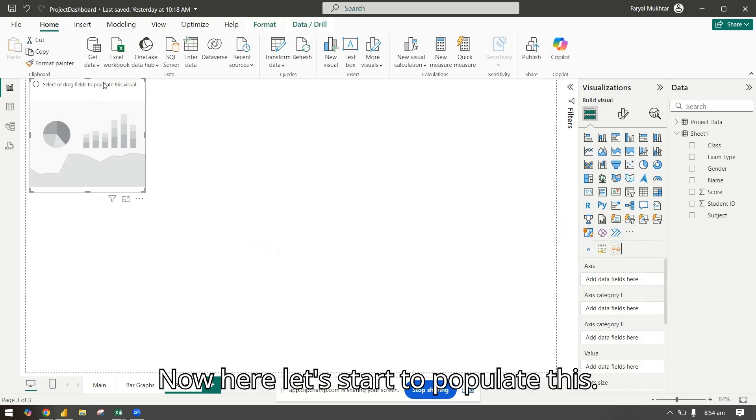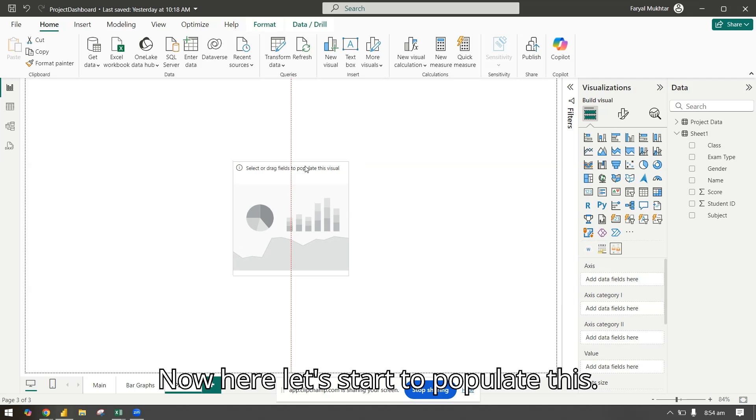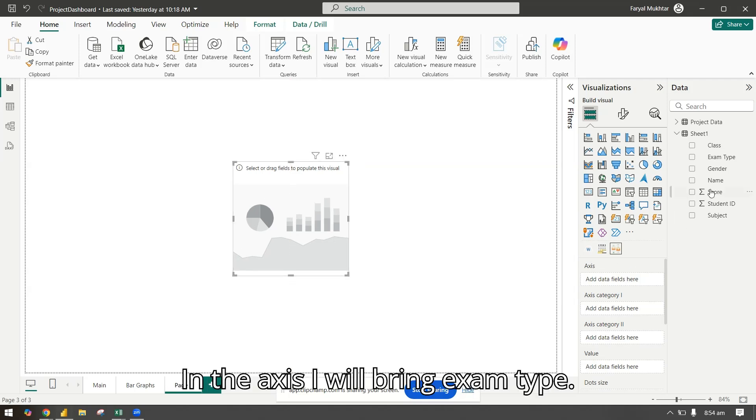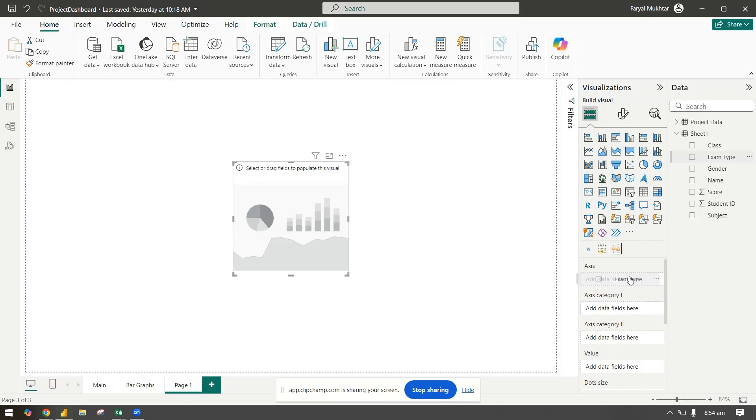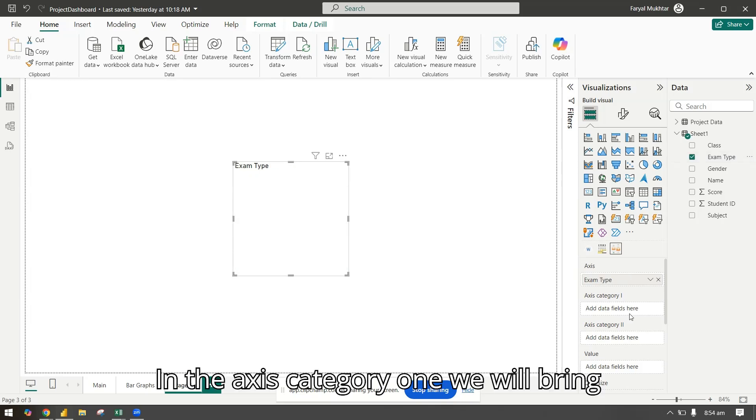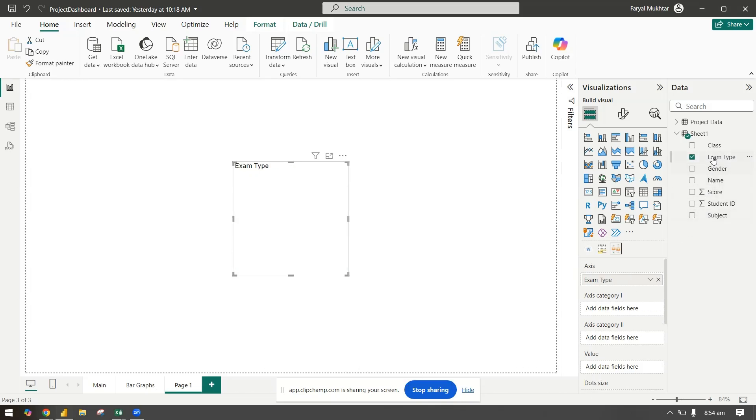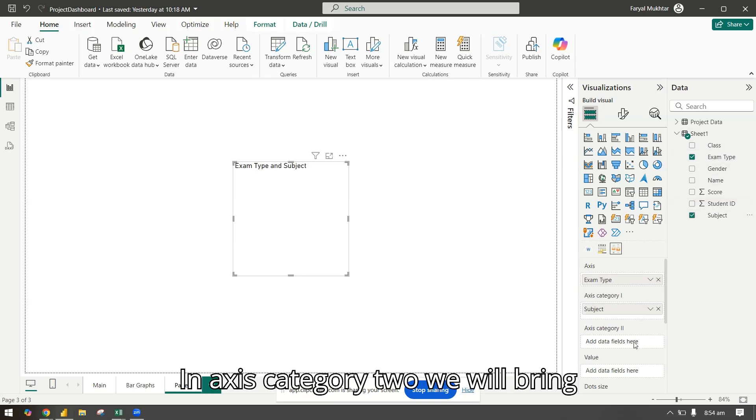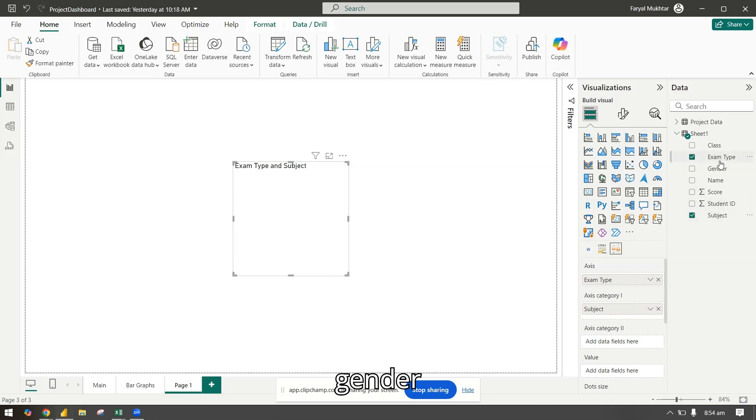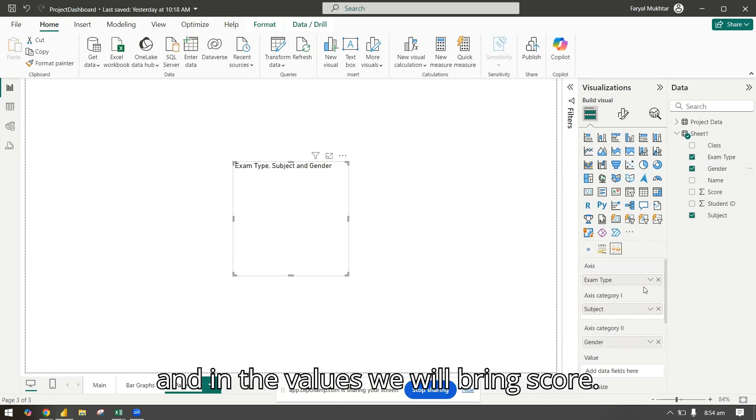Let's start to populate this. In the axis I will bring exam type. In axis category one we will bring subject. In axis category two we will bring gender, and in the values we will bring score.